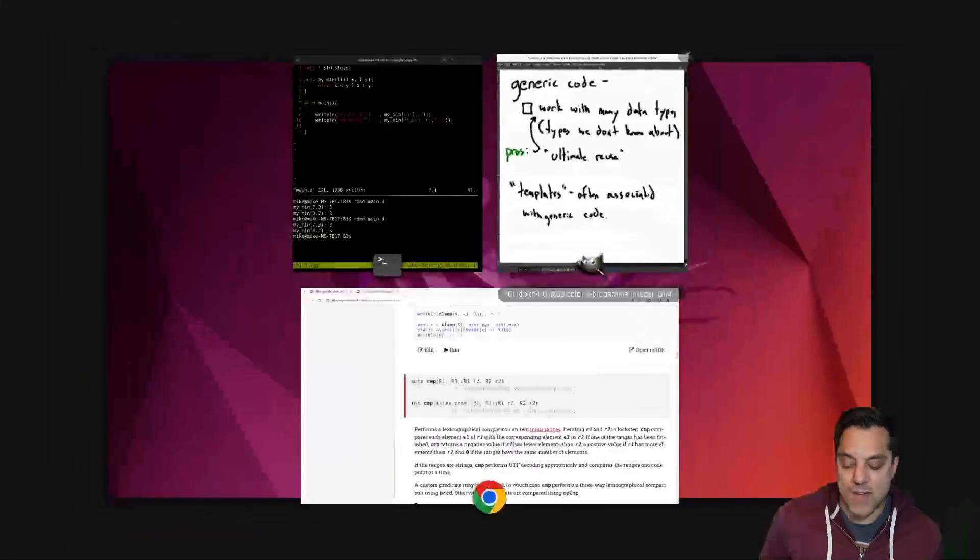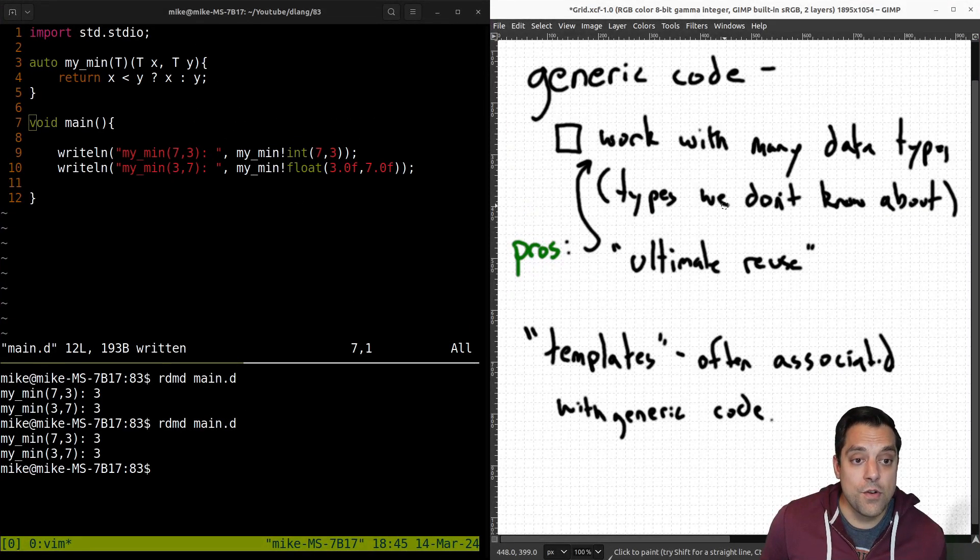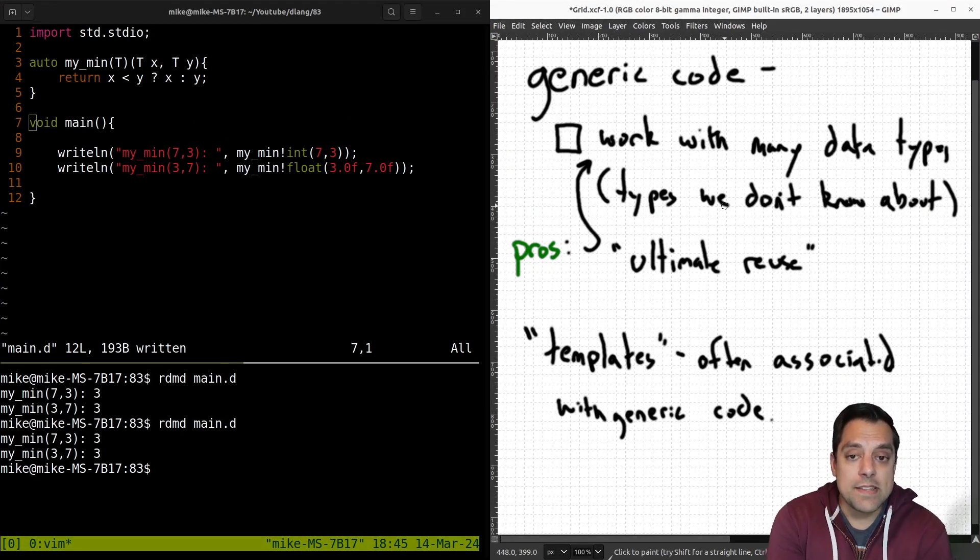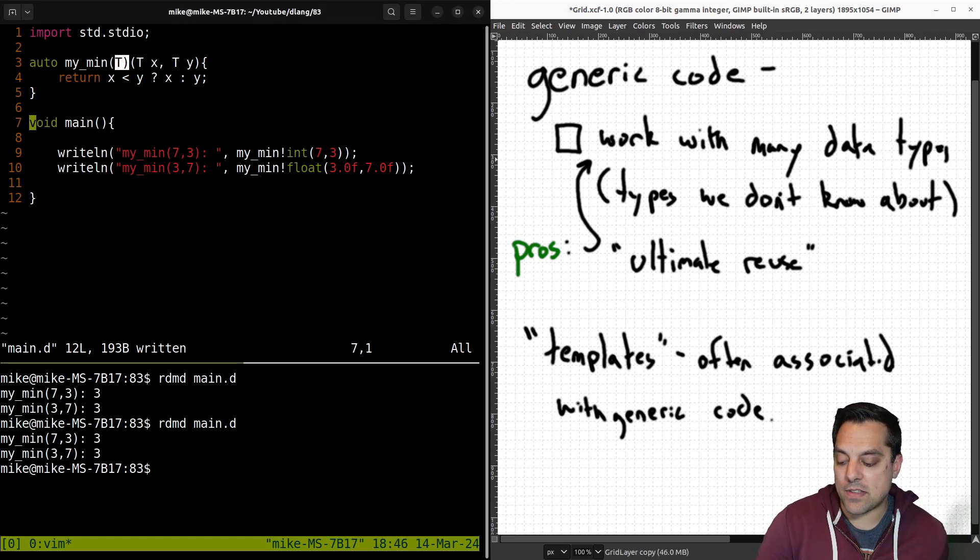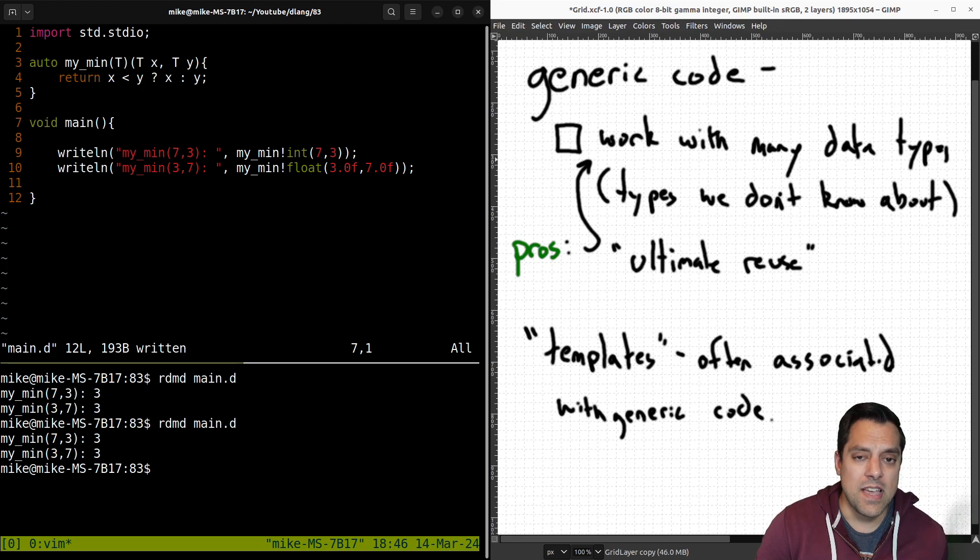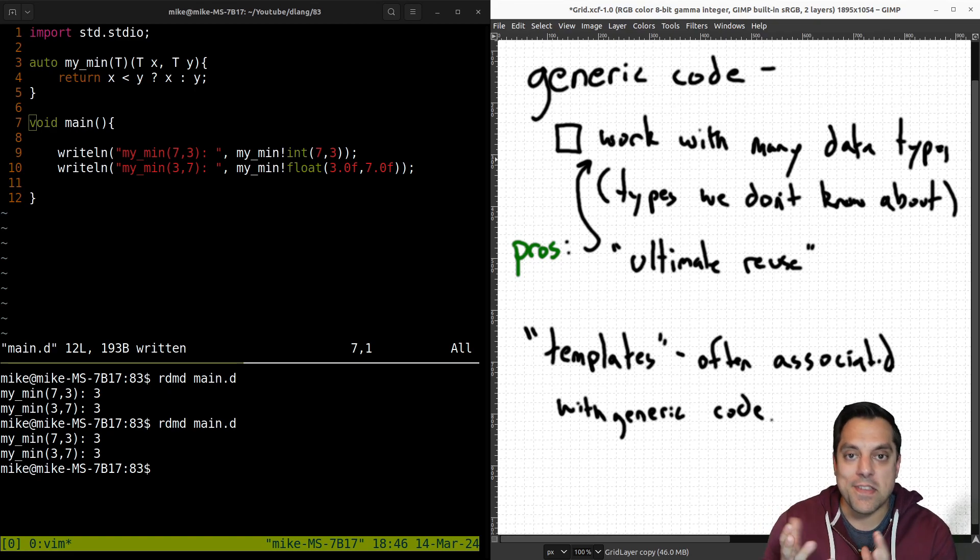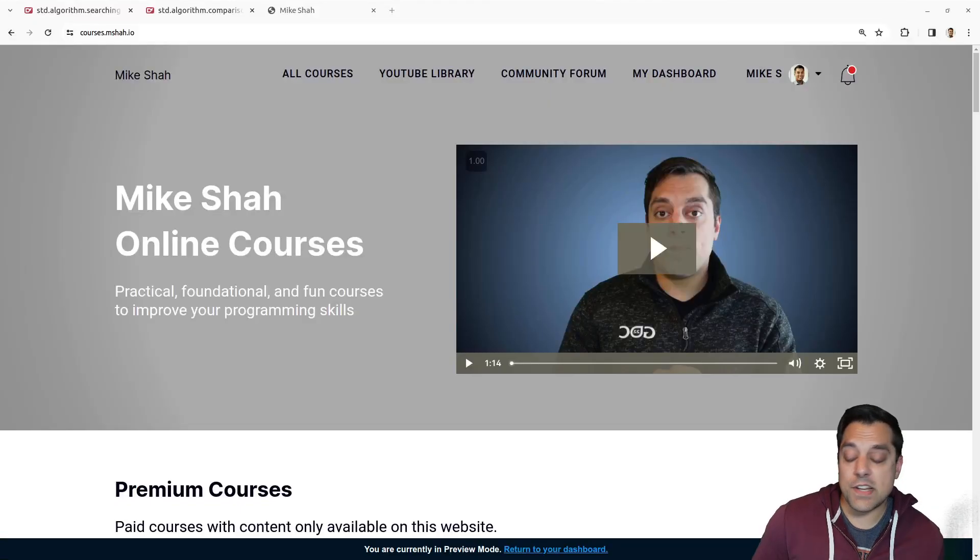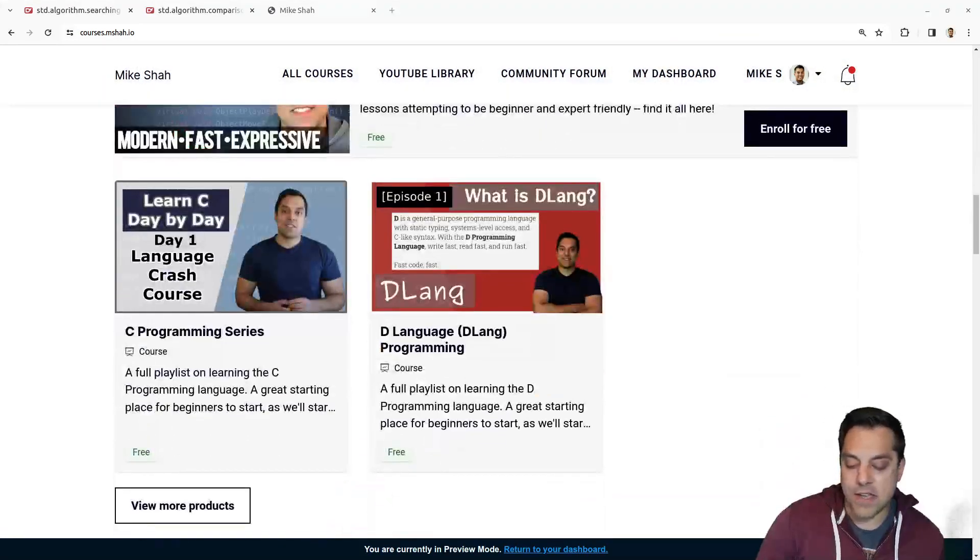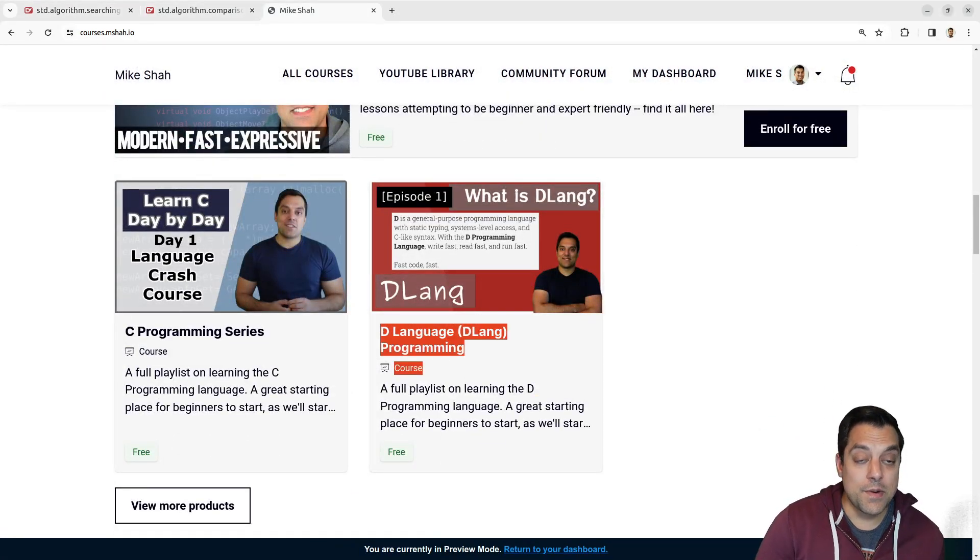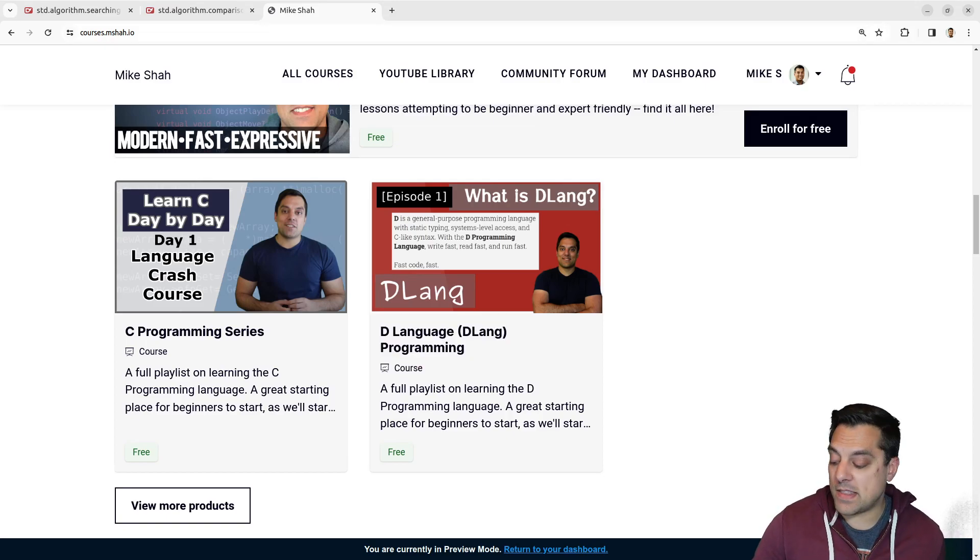So anyways folks, with that said, let's go ahead and just briefly recap on generic code that allows us to work with any data types. Templates are typically our tools that we have, other things like auto and so on that make this easier for us. And we have other tools too, like mix-ins and so on, which will be helpful for just generating the algorithmic part of our code. All righty folks. So with that said, feel free to check out my site on courses.msh.io. Scroll down to the D programming language series here where you can track your progress if you want to go ahead and check out more D lessons.